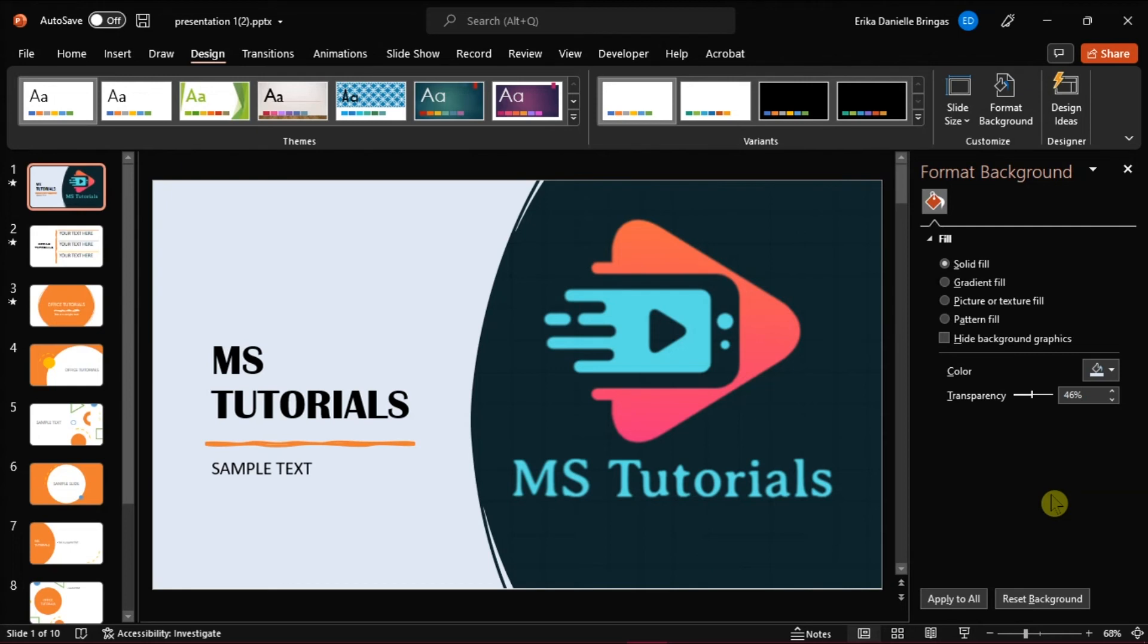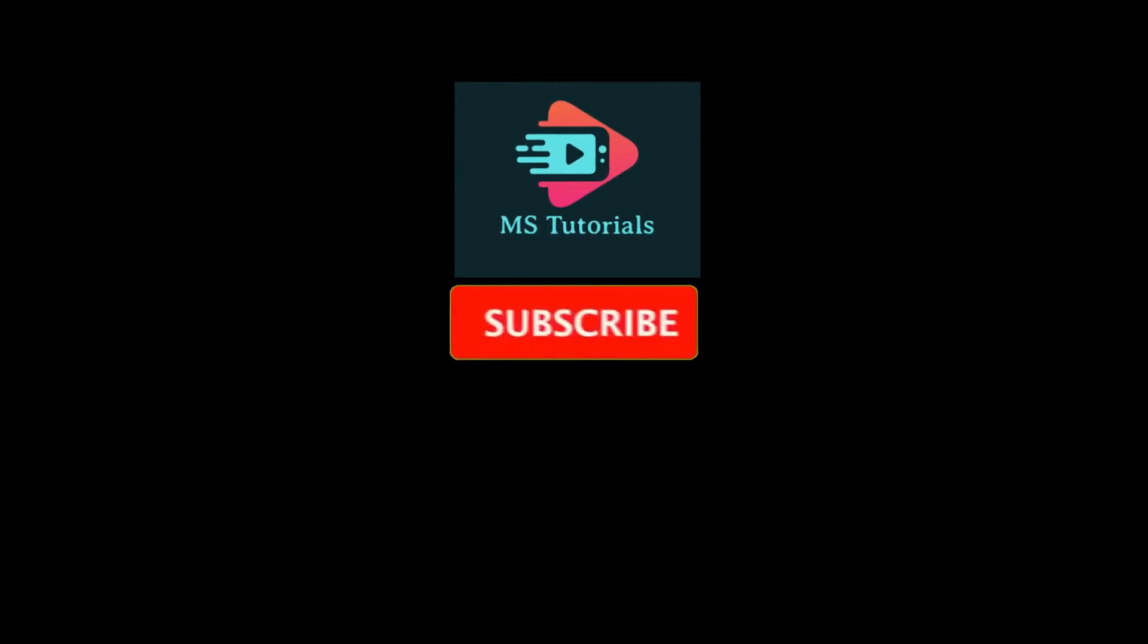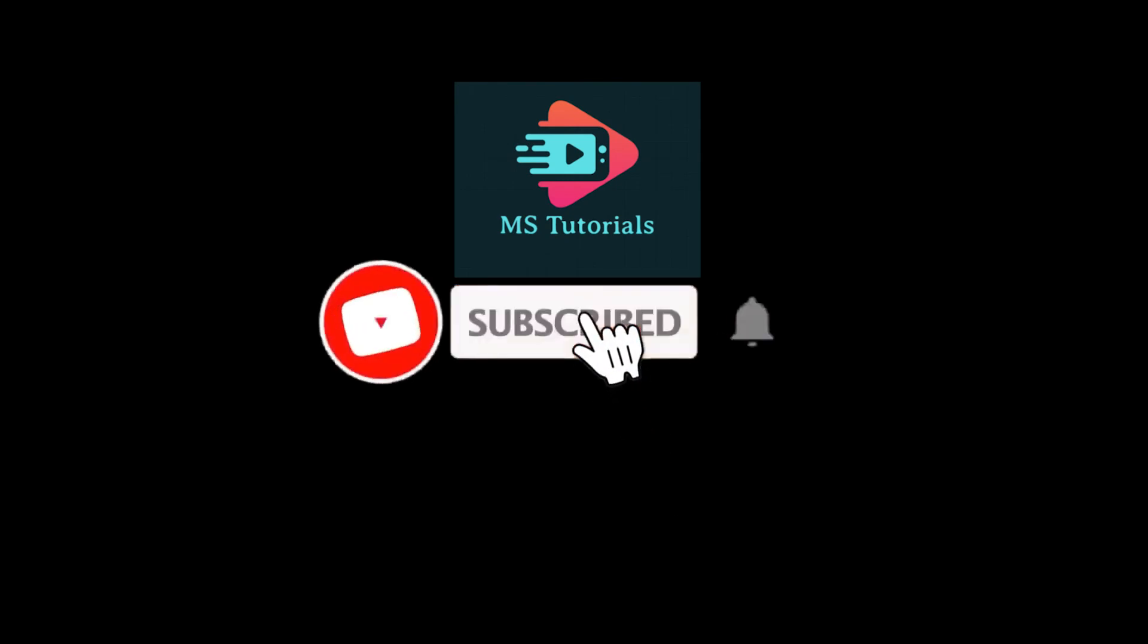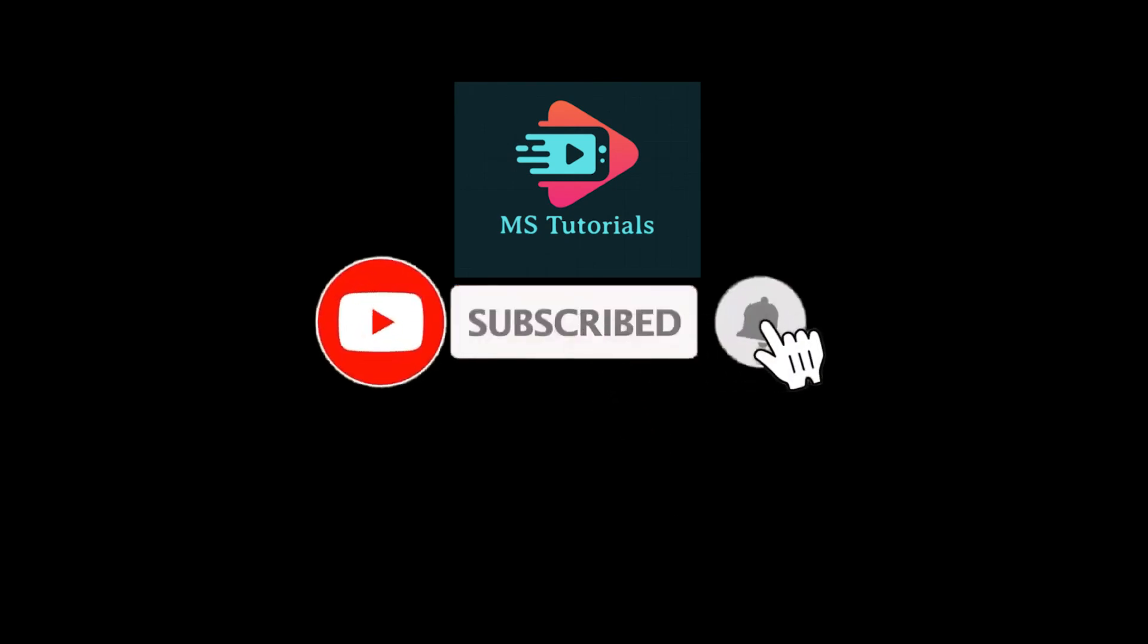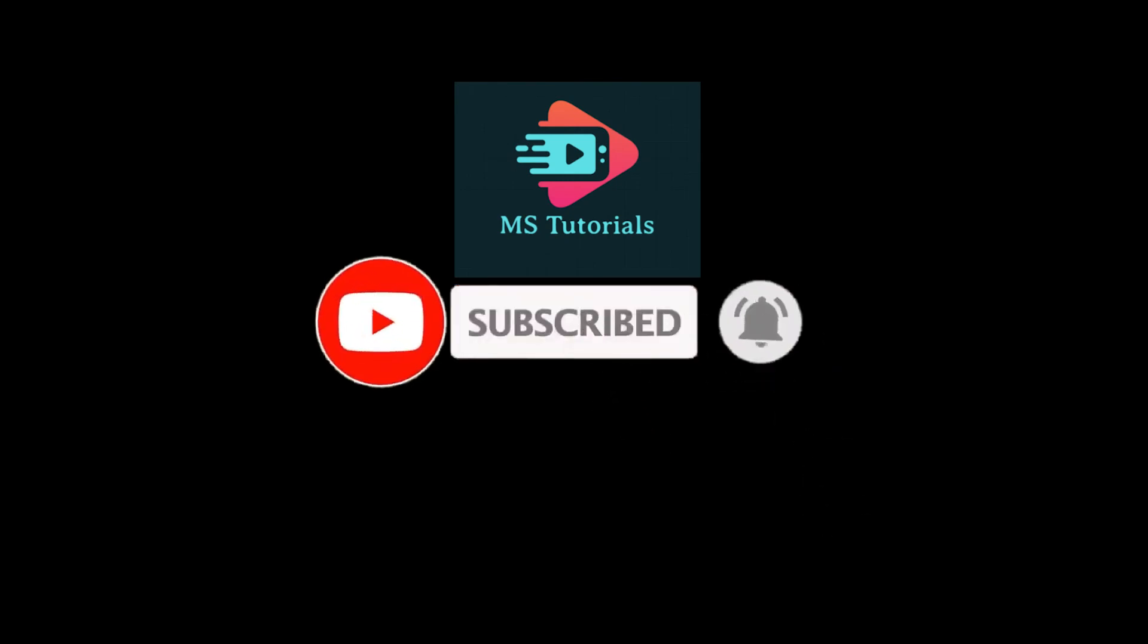If you found this video helpful, kindly like and subscribe. You may also click and turn on the notification bell so you can be notified whenever we release new videos.